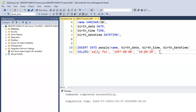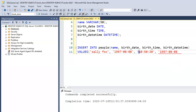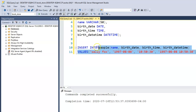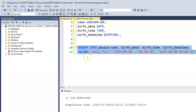The datetime value is really just a combination of both the date and the time — just copy the date, paste it, add a space, then paste the time, and close the bracket. Let's run this and execute.